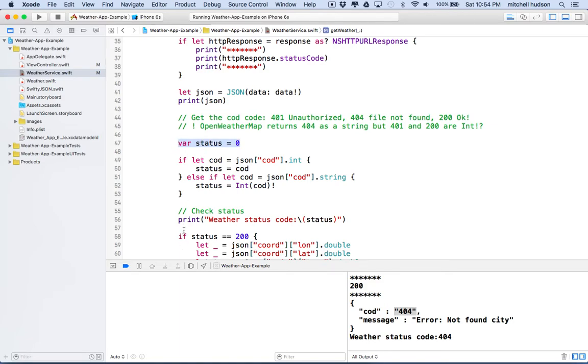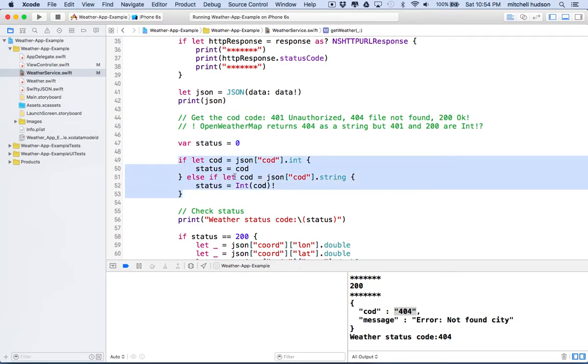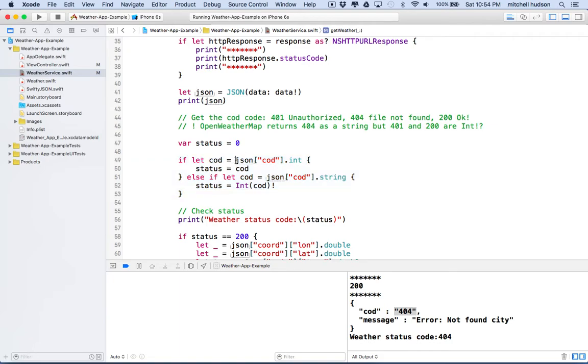And because I want to use this down below here, but I need to figure out what the status code is. And if it's a string, I need to convert it to the integer value.